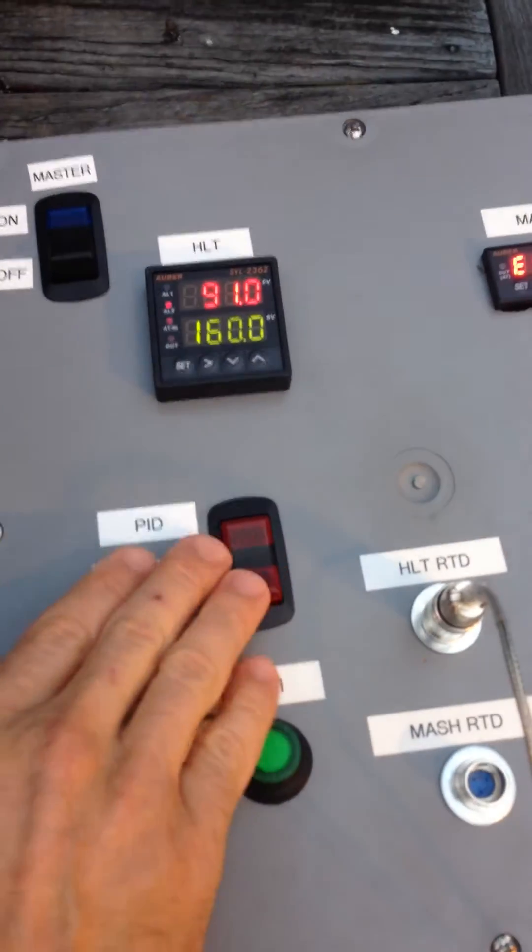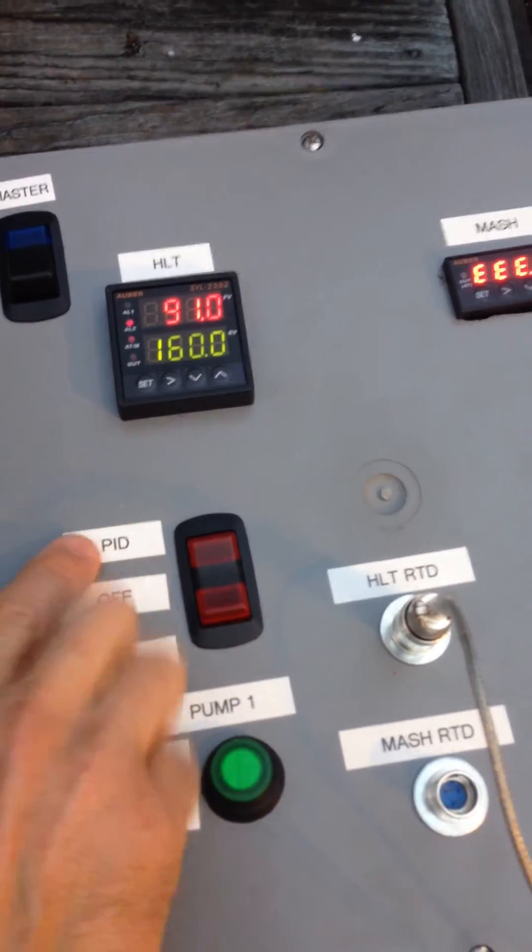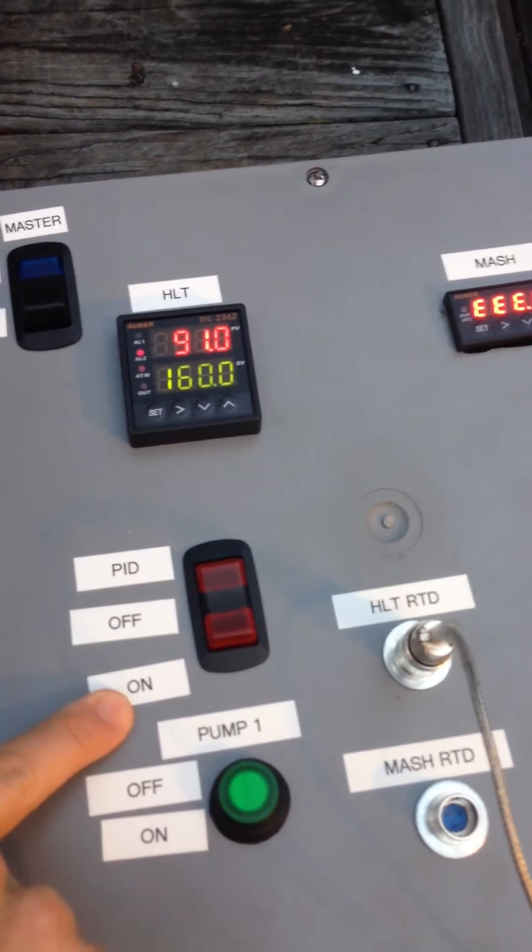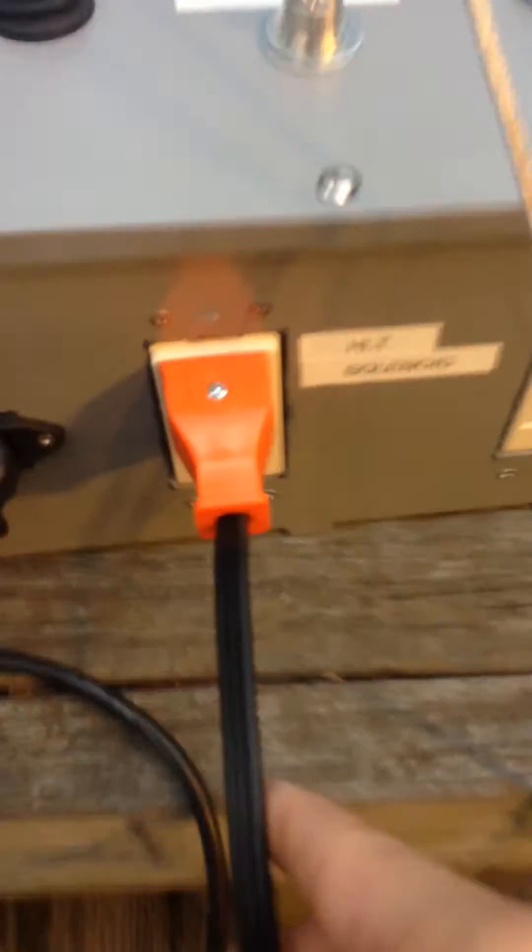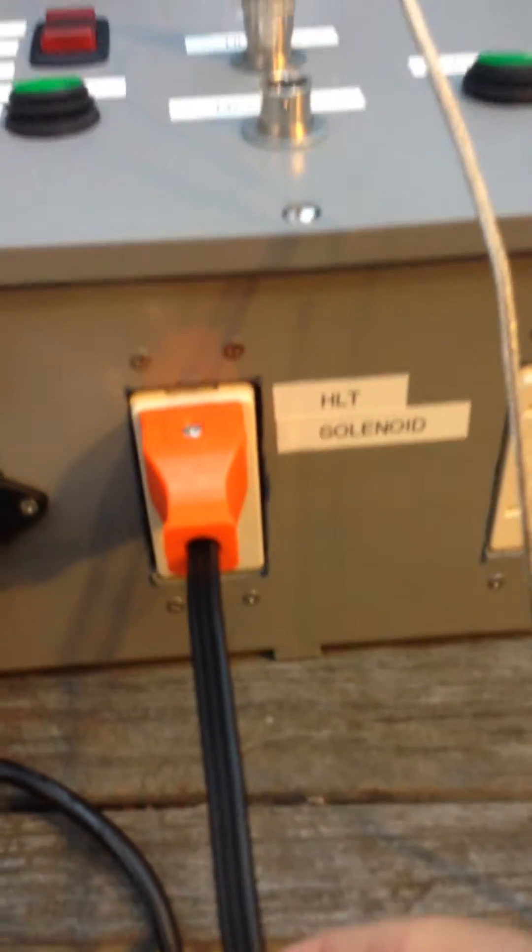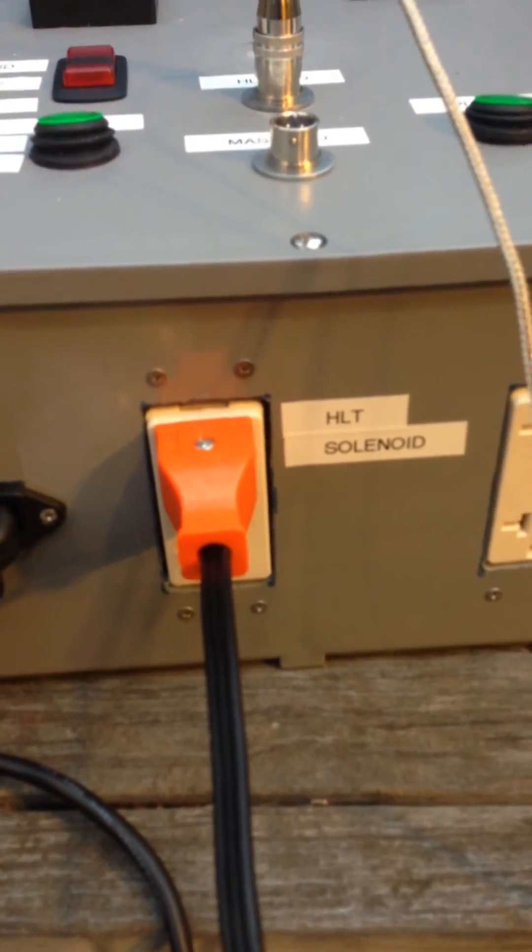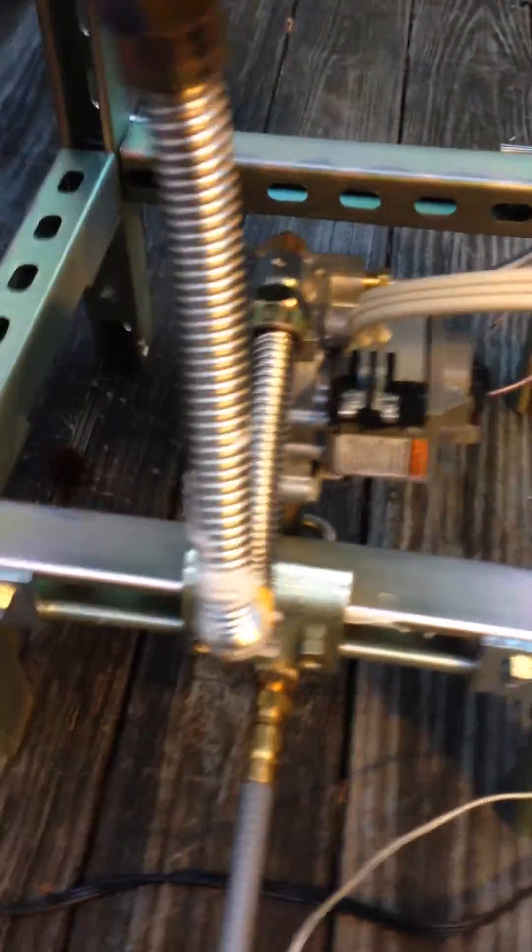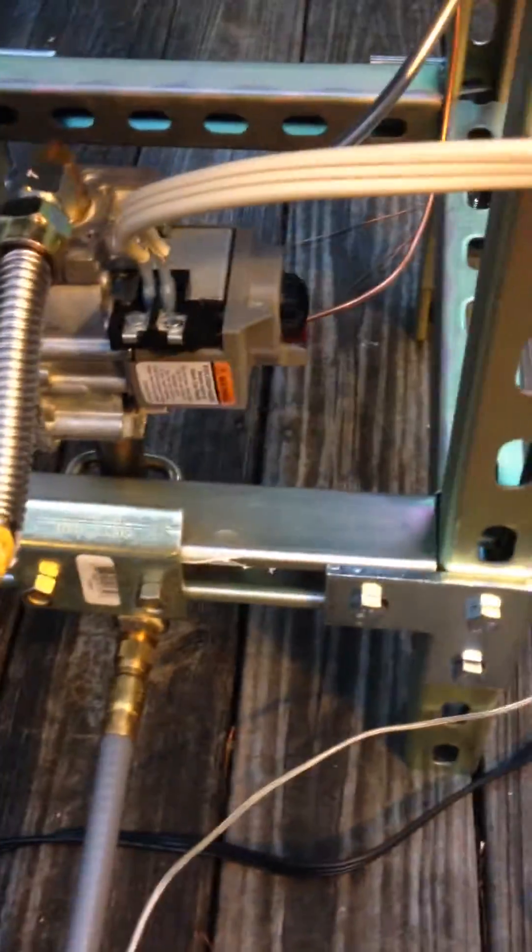This is if I want it in PID mode, if I want it off or override. That's what is this connection right here, the HLT solenoid. That's a 24 volt connection into, you can see here comes over and then connects into the Honeywell.